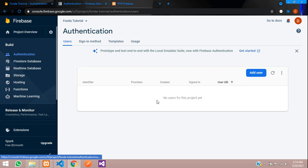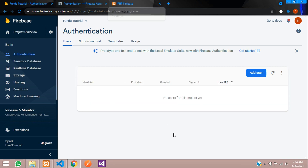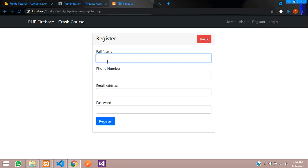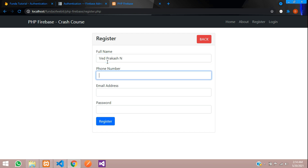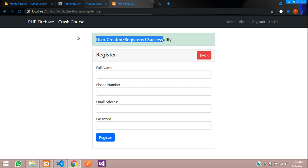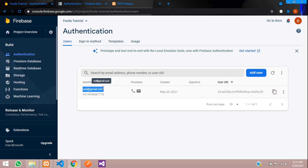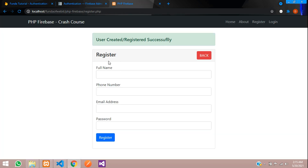When you add a user via the Firebase console it only shows email and password, but we want phone number and full name too. Let's test by entering: name 'Prakash N', a 10-digit phone number, email at gmail.com, and password '123456'. Click Register — 'User created successfully!' Refresh Firebase and you can see the email, phone number, and all details are created successfully.